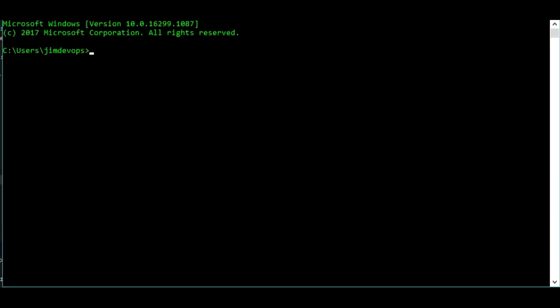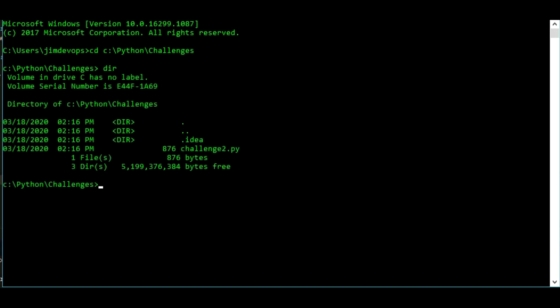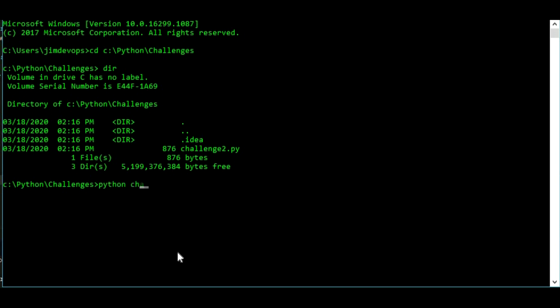Now we are inside the command line. And I want to navigate to my script to my Python file. So c python challenges and dir. And I have the challenge2.py right here. And let's execute this program. Python challenge2.py.